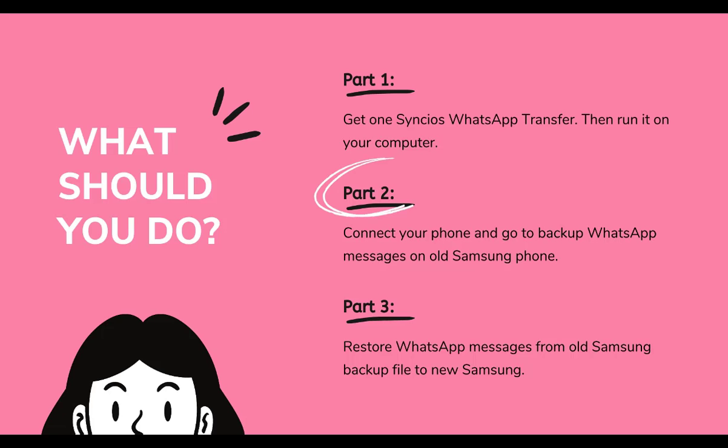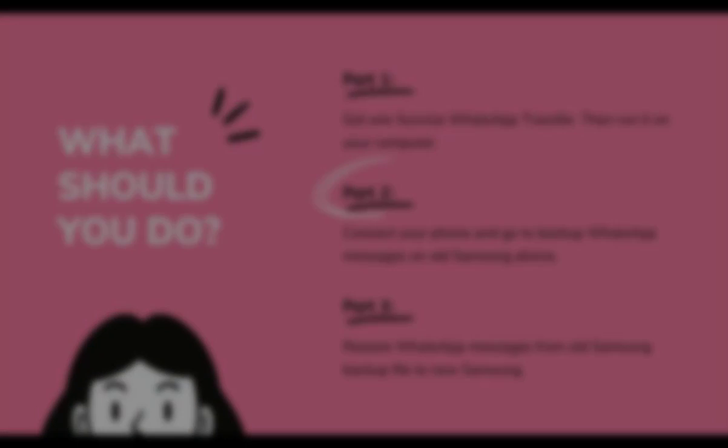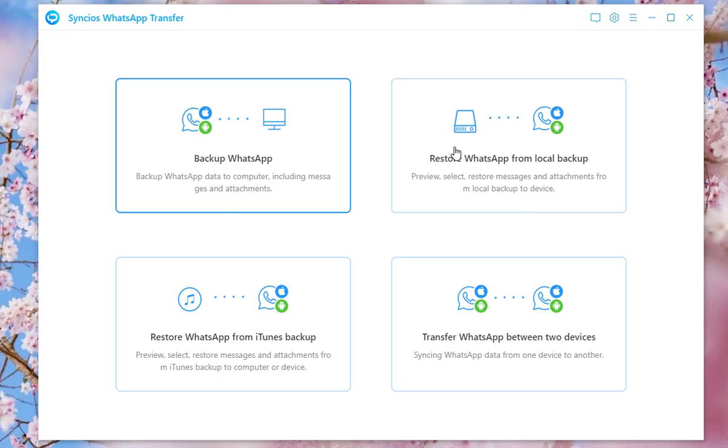The next part is to connect Samsung to computer, then go to Backup WhatsApp messages. As you can see, there are four sections on Syncios WhatsApp Transfer.